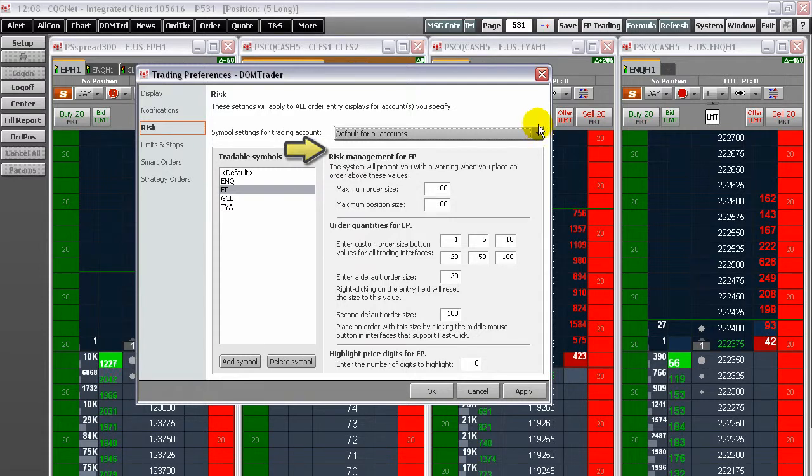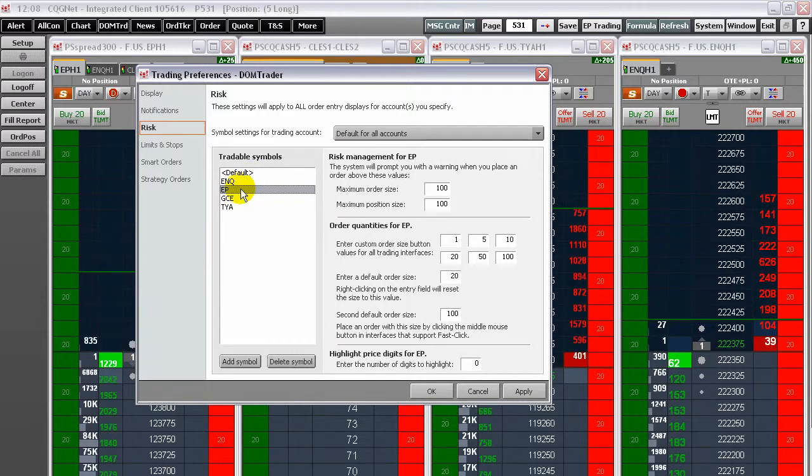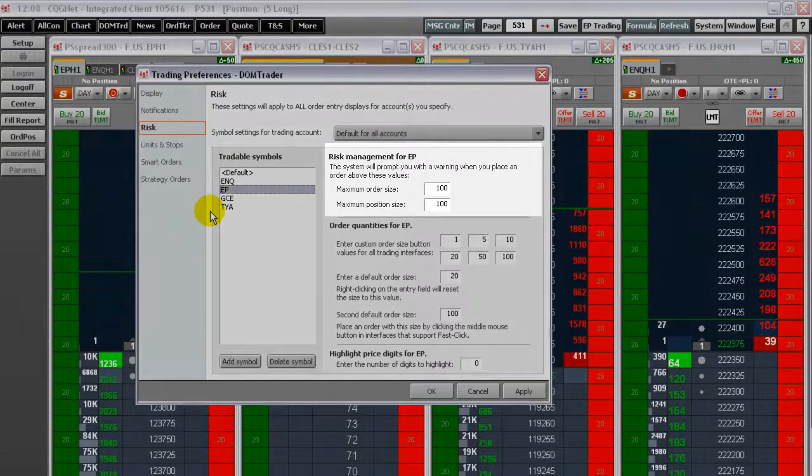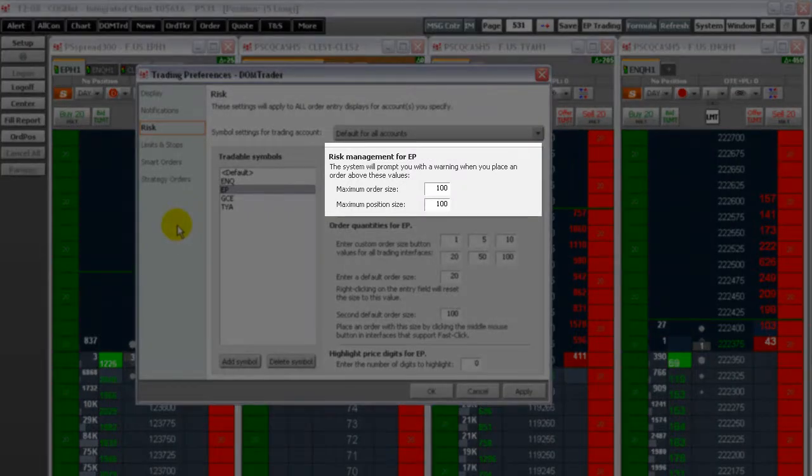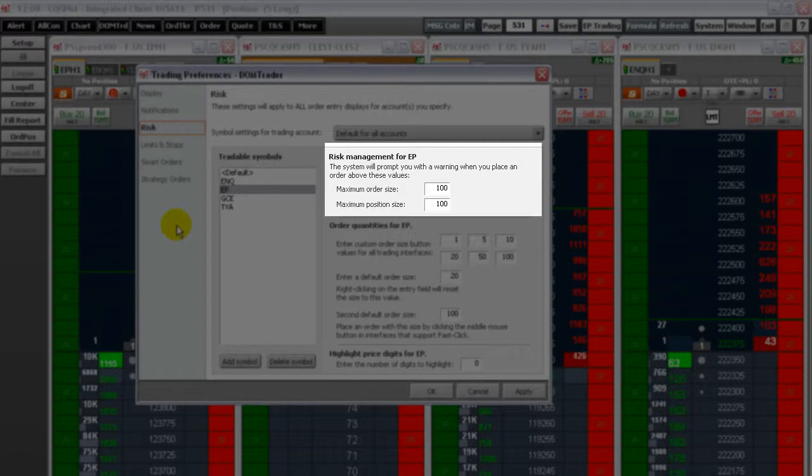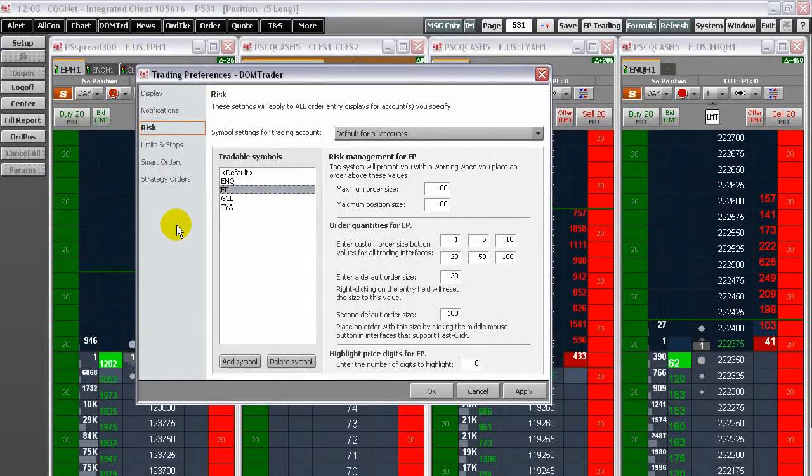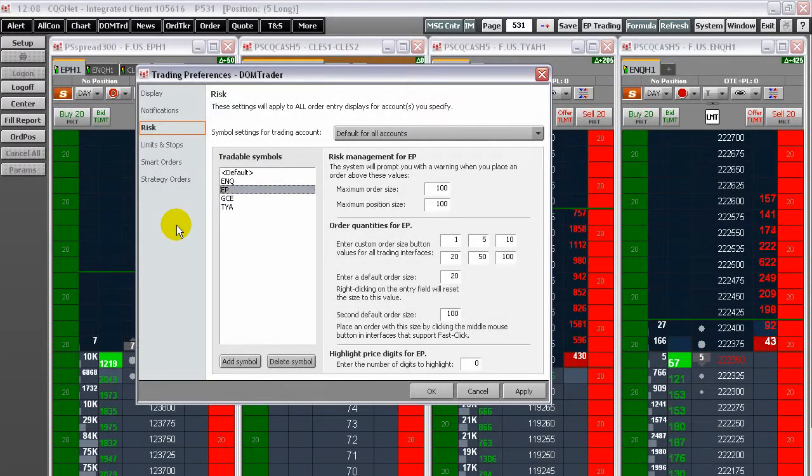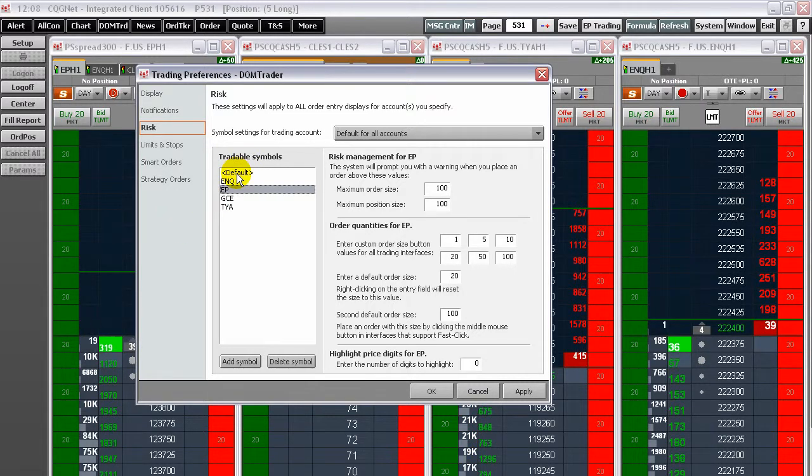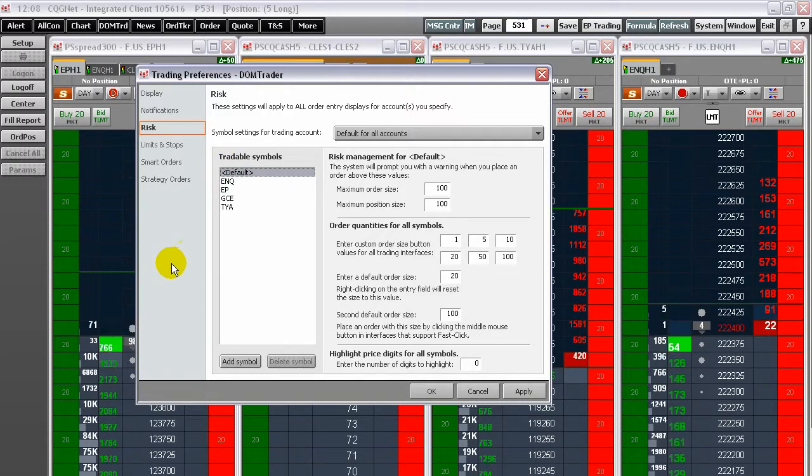Also choose whether the settings will apply to all symbols or a particular symbol. Set the maximum order and position sizes. These two settings cannot exceed the risk settings established by your FCM. The symbol must be highlighted if you are setting preferences for that symbol. The default setting will not overwrite settings you select for a specific account or instruments.